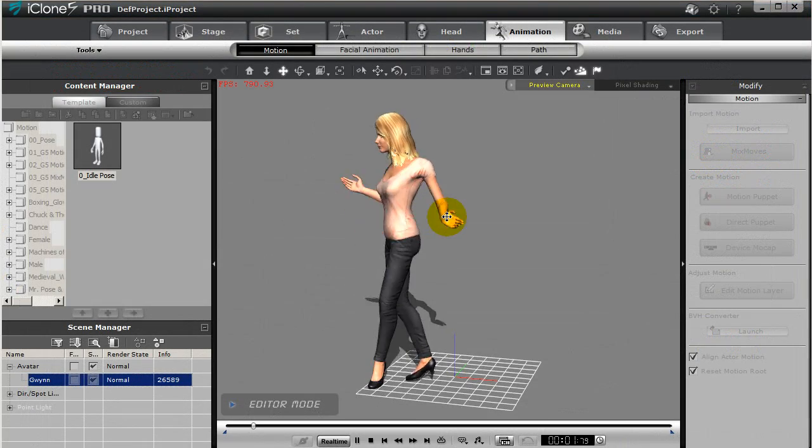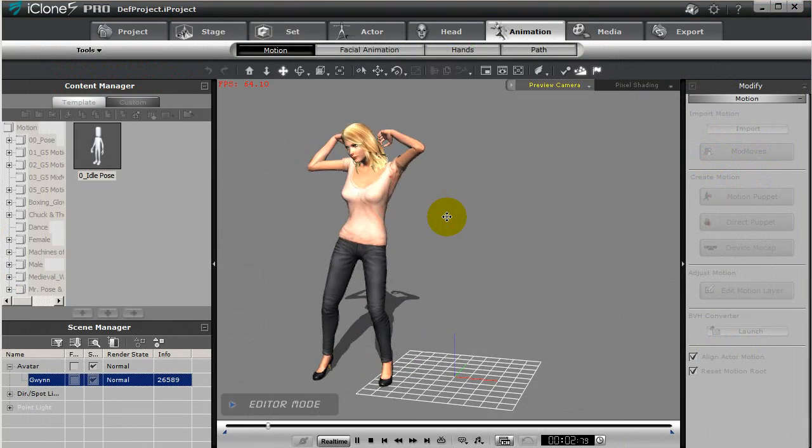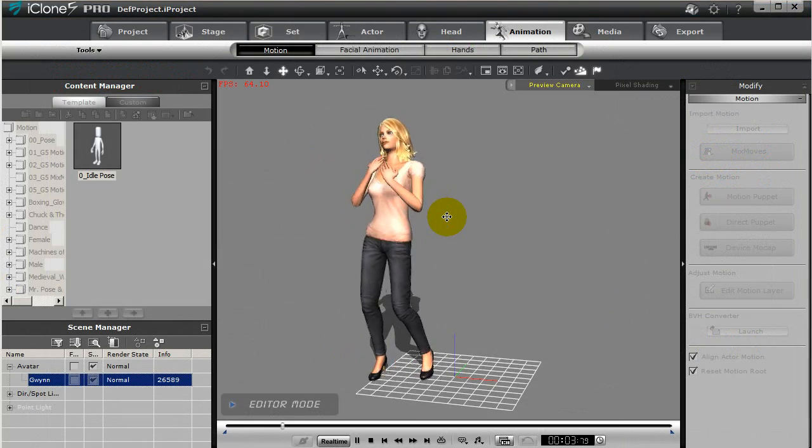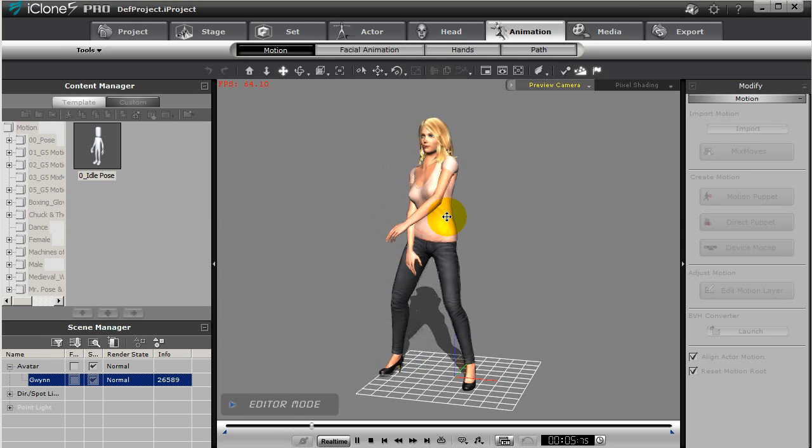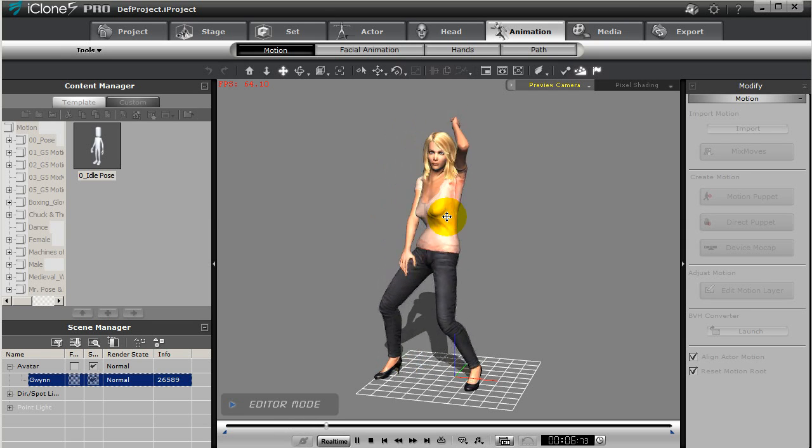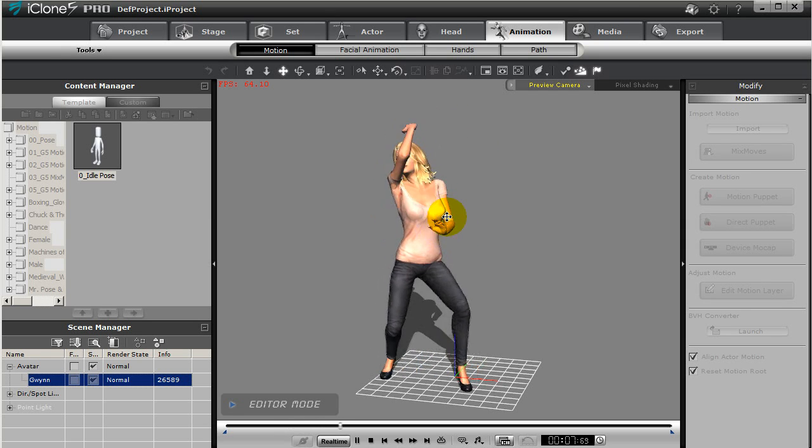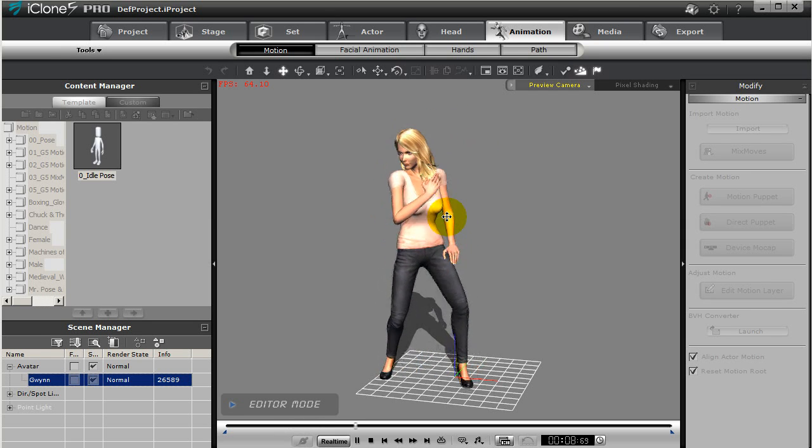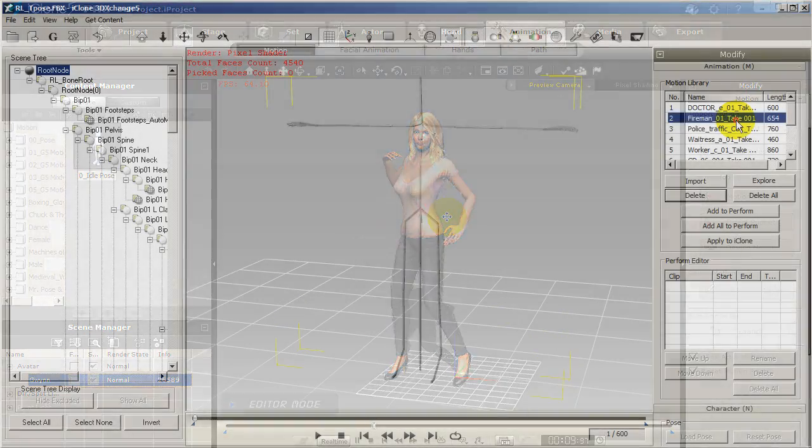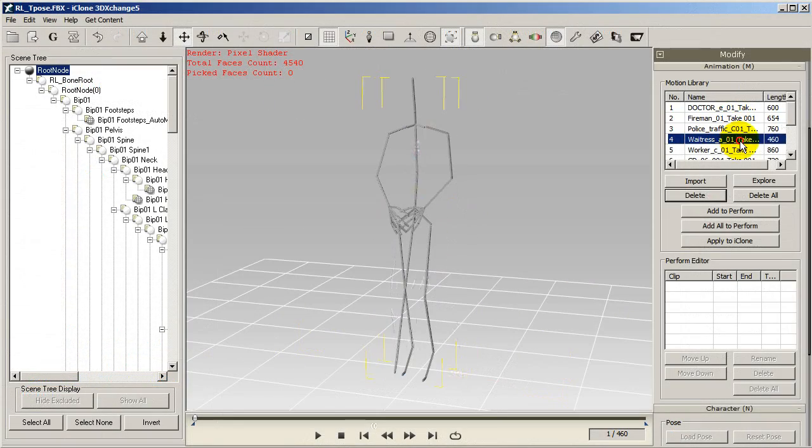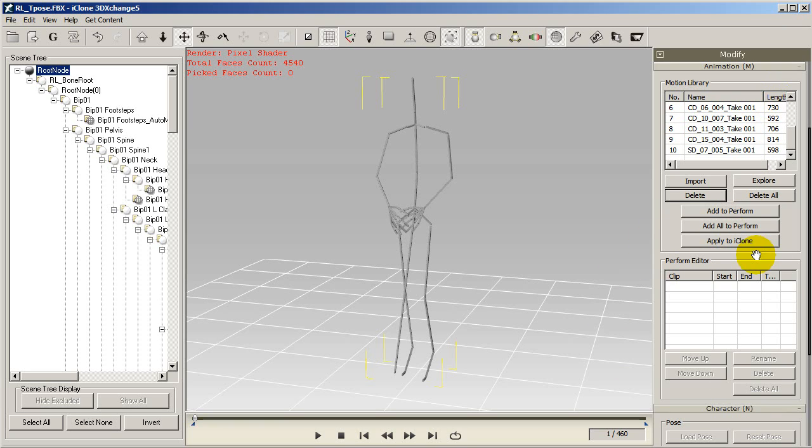Again you can apply your motions to iClone as well to get a look at what the motions look like on a real character. Okay so when you're ready to export your motions officially you can make sure they're all selected and then select add to perform then move on directly to export them.